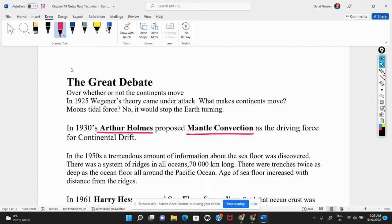Remember, nobody knew that the earth had layers until the early 1900s. The core was discovered in the 1930s — the fact that we had a core, then a mantle, then a crust. So Arthur Holmes was writing just after the discovery of the stratified layering inside the earth, and he proposed that mantle convection was the driving force.